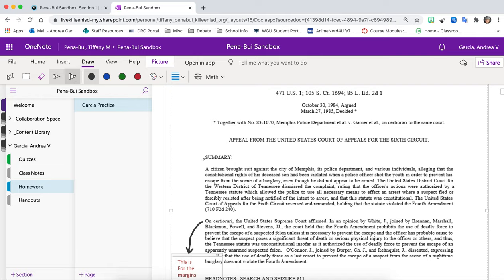You can also highlight. So let's say your assignment is going to have some things that are required to be highlighted. And you're just going to go ahead and highlight. Okay. So that's pretty much how you're going to use it.